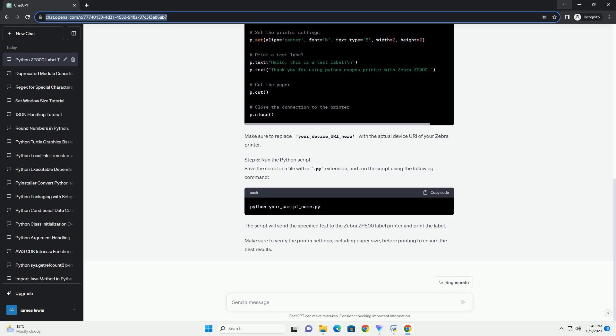Step 3: Find the printer's device URI. Identify the device URI for your Zebra printer. You can usually find this information in the printer settings or configuration page. Note down the URI as you will need it in the code.